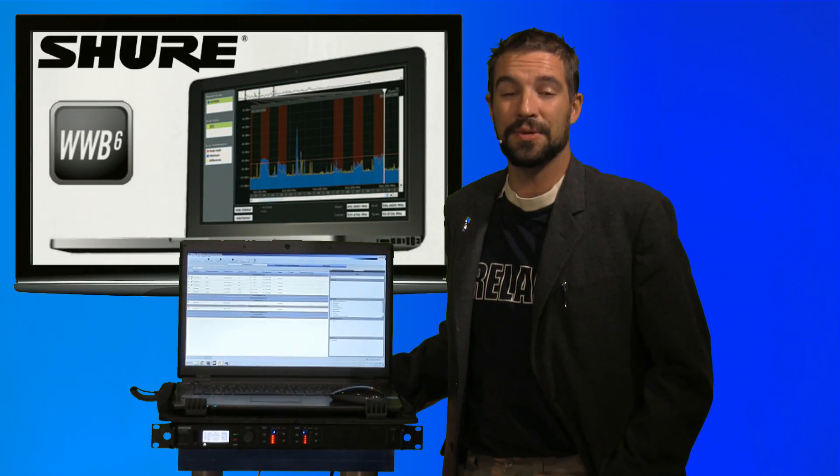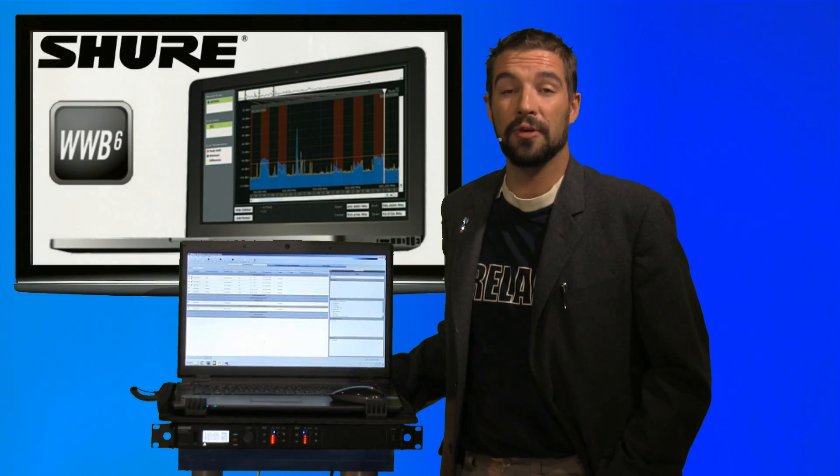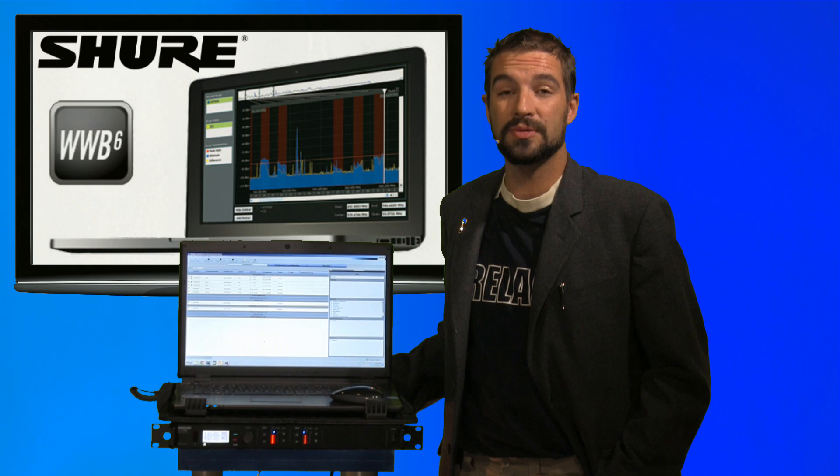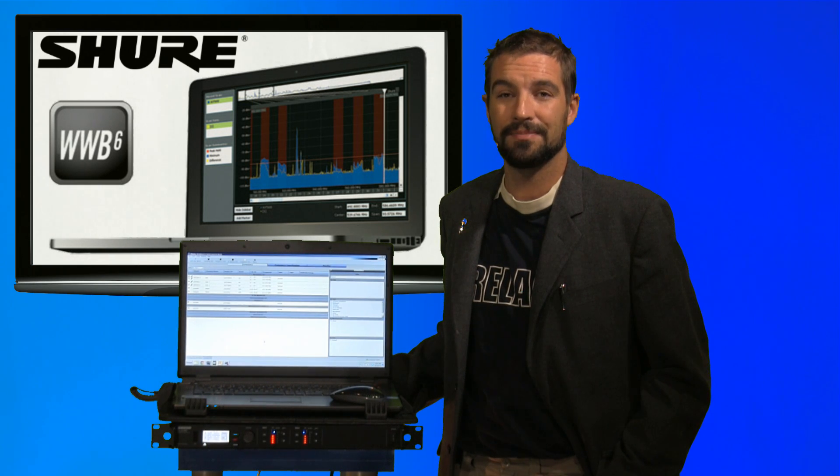Hi, I'm Brian Christ with AudioBiz and today we're going to give you a quick overview of the Wireless Workbench 6 software by Shure.